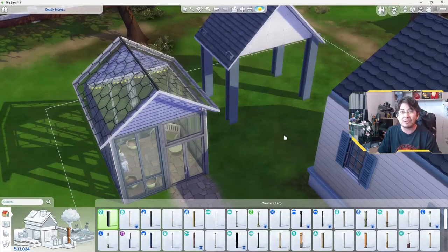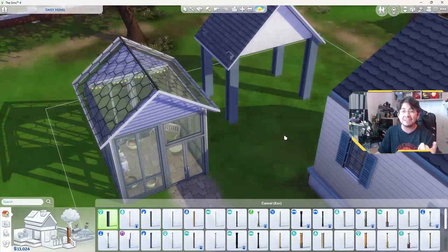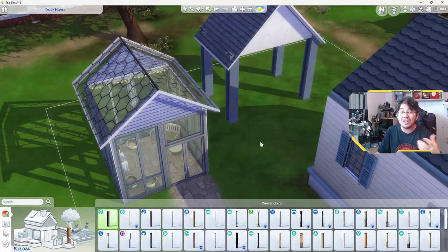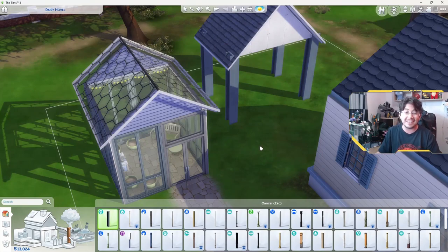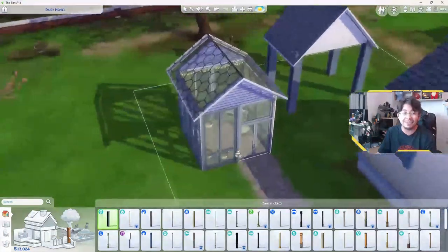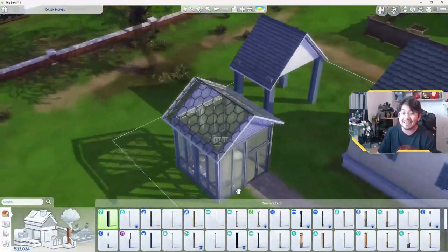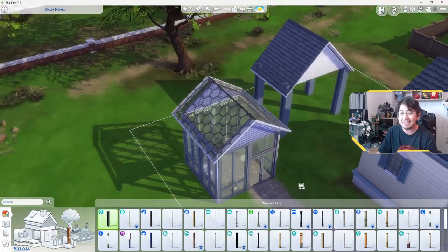People make their own greenhouses out of just odd bits of pallet boards and just odd windows, mismatched windows and doors. It's really cool to see. So you could build one of those if you really wanted to, instead of something fancy like this that has all matching windows and doors. Mix and match.